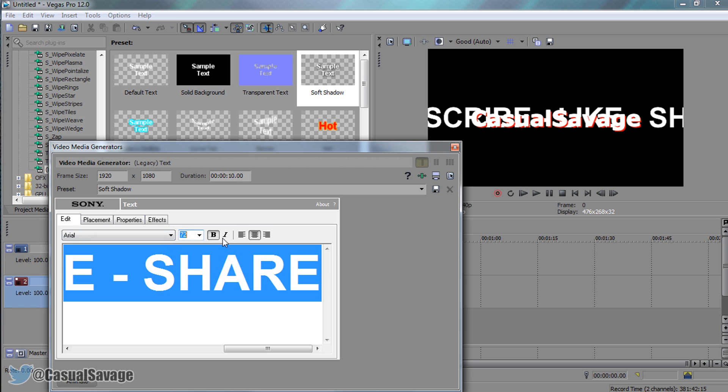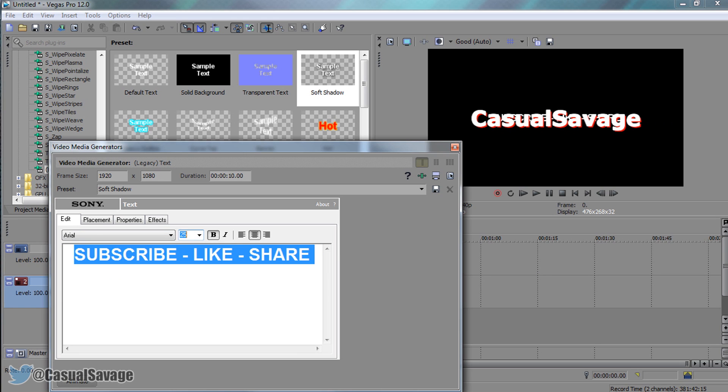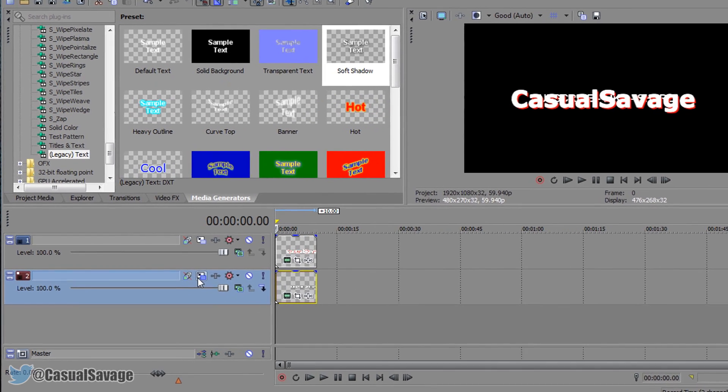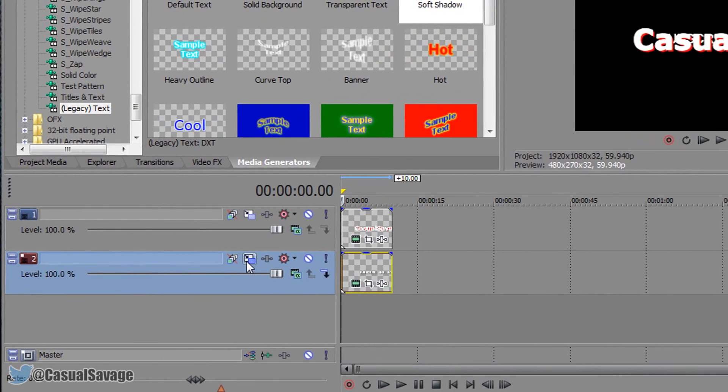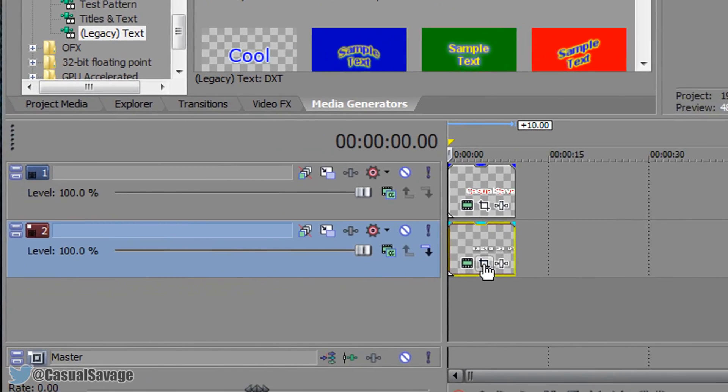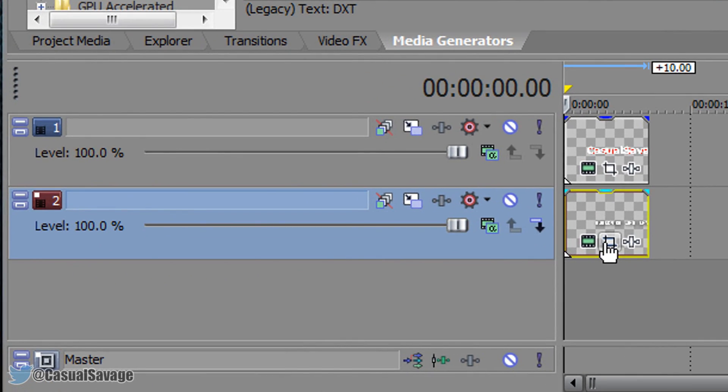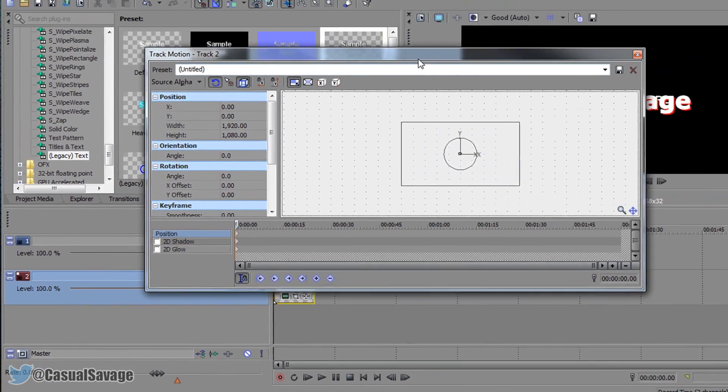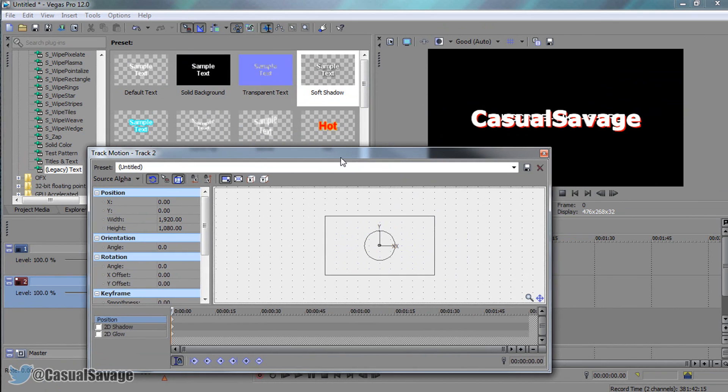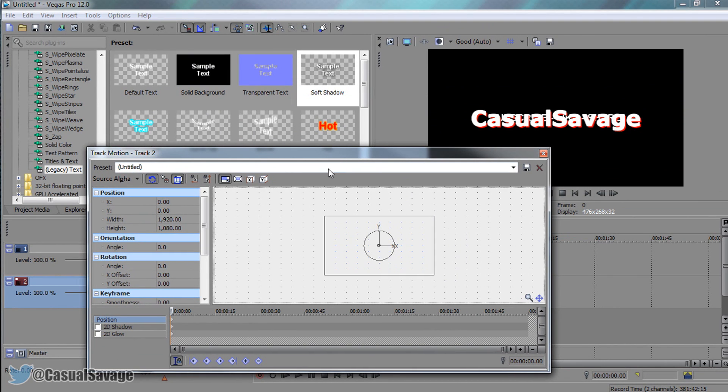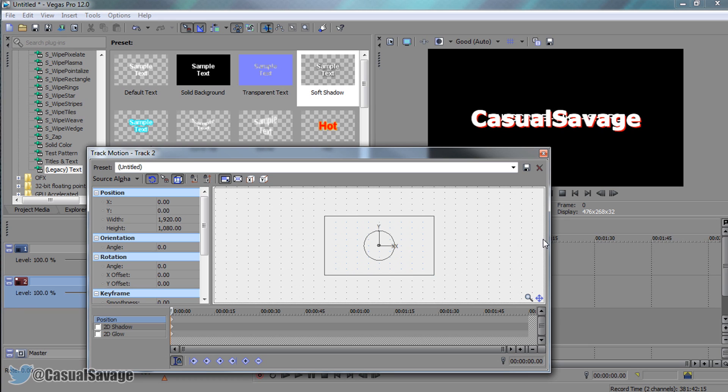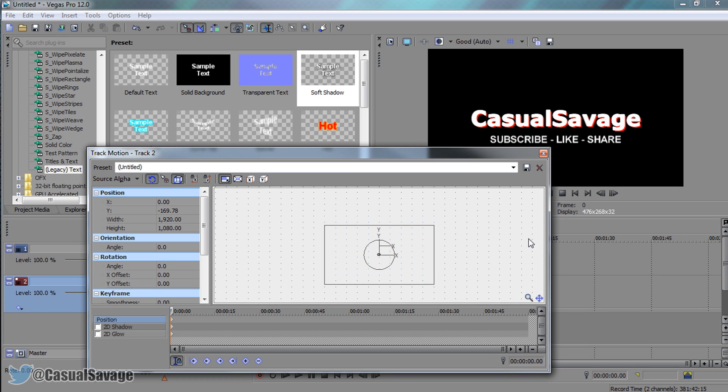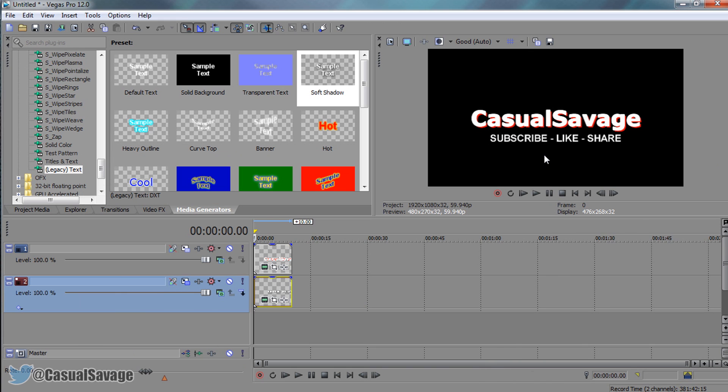I'm just going to highlight it all and make it smaller. We can't see it right now, but we are going to position it. Come to the Track Motion, and then from here simply left click and you can press down on your keyboard to position it underneath.